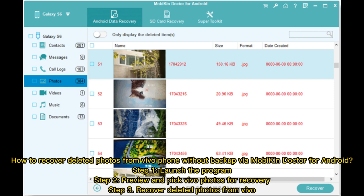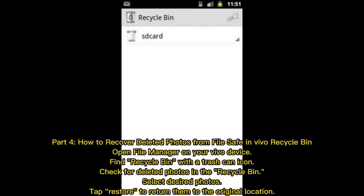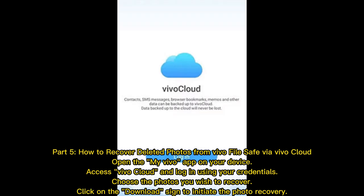Part 4: How to recover deleted photos from File Safe in Vivo via the Recycle Bin. Open File Manager on your Vivo device, find the Recycle Bin with the trash can icon, check for deleted photos in the recycle bin, select the desired photos, then tap Restore to return them to their original location.